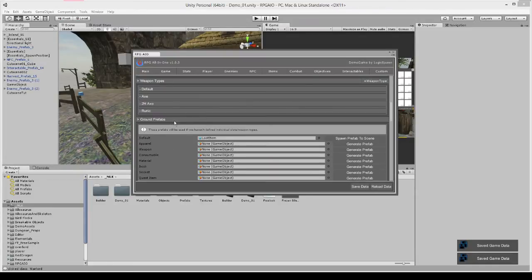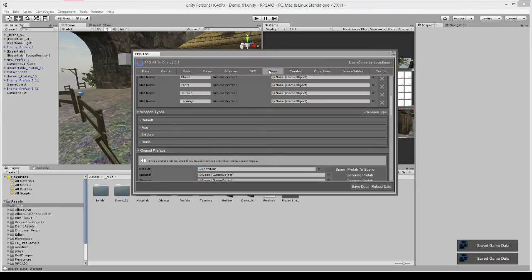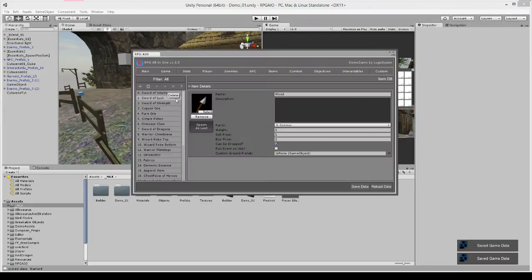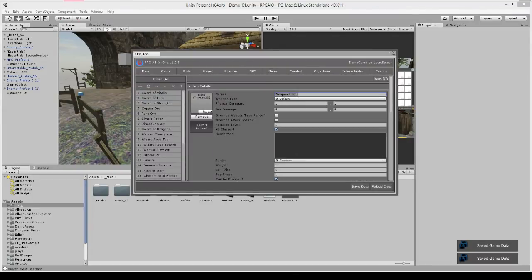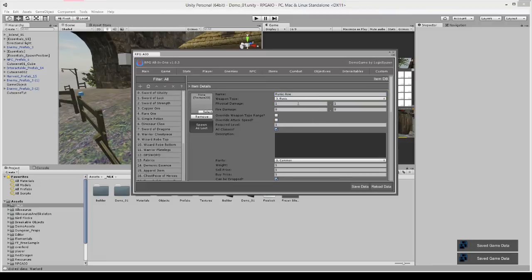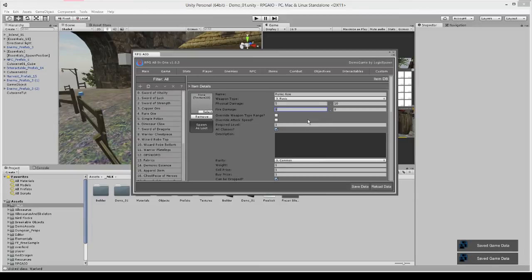We can leave the rest of the fields the same. It's just a weapon type for now and we're going to go to the item database and create a new weapon. I'm going to call it the runic axe and give it the weapon type of runic, and then give it some damage value. So we're going to say it does between 5 and 10 damage and maybe it does 15 to 20 fire damage.